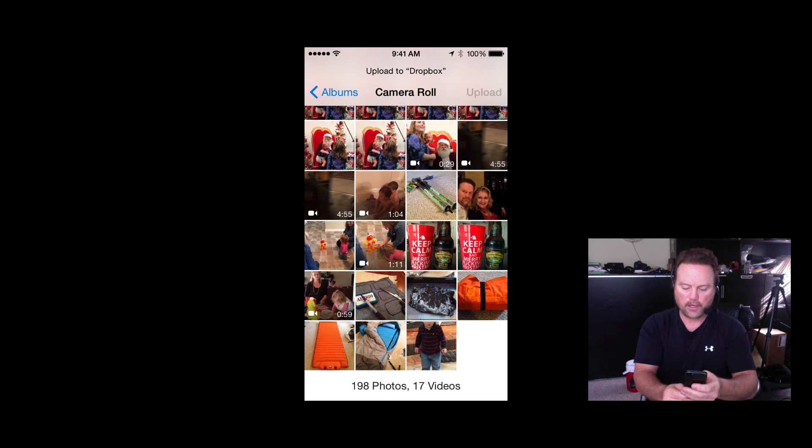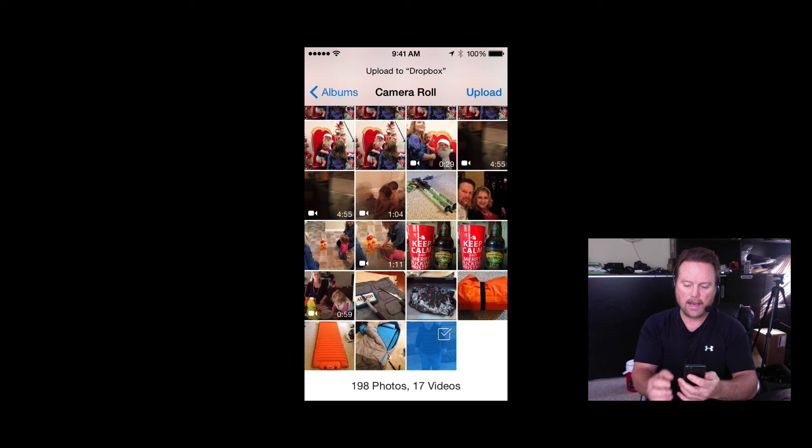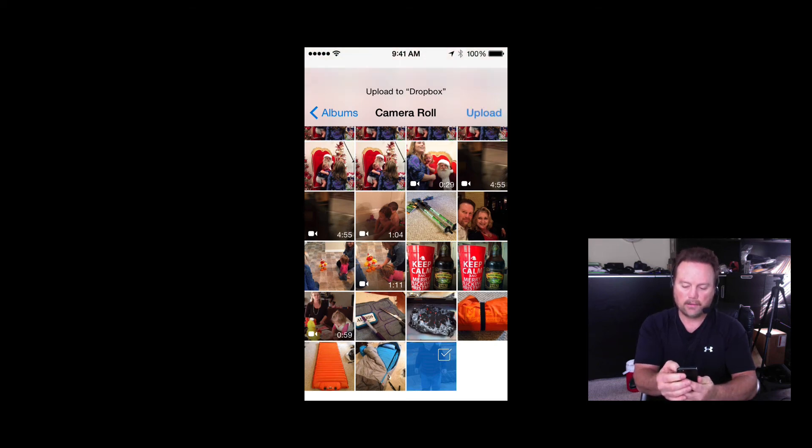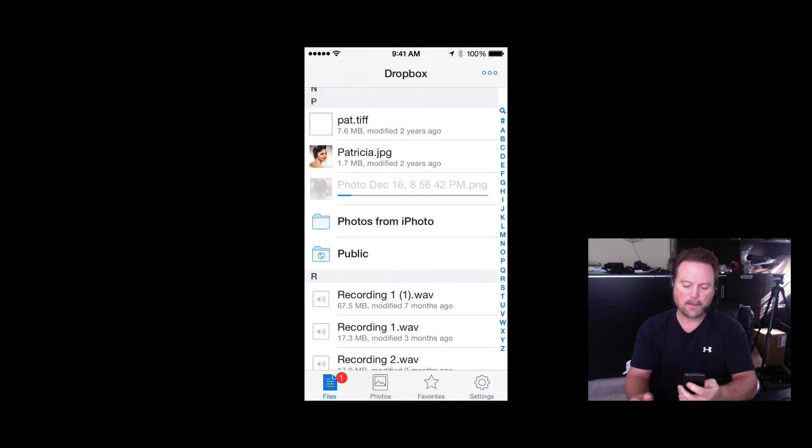And I'm just going to hit one of these photos here at the bottom. That's my little grandson. And up at the top right, you can see upload. So I'm going to tap upload.